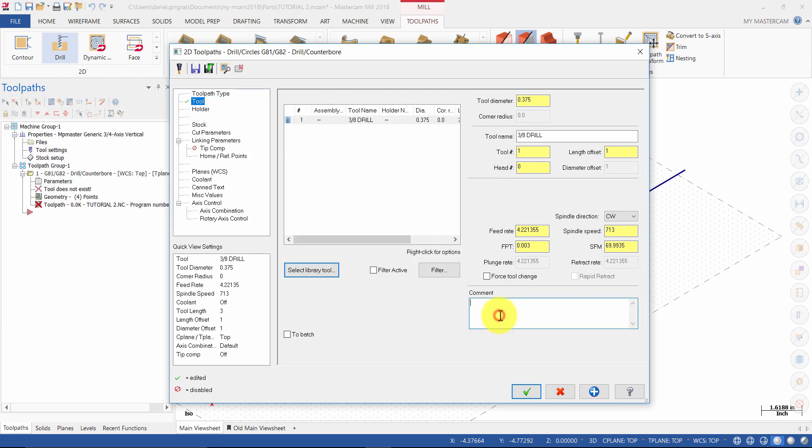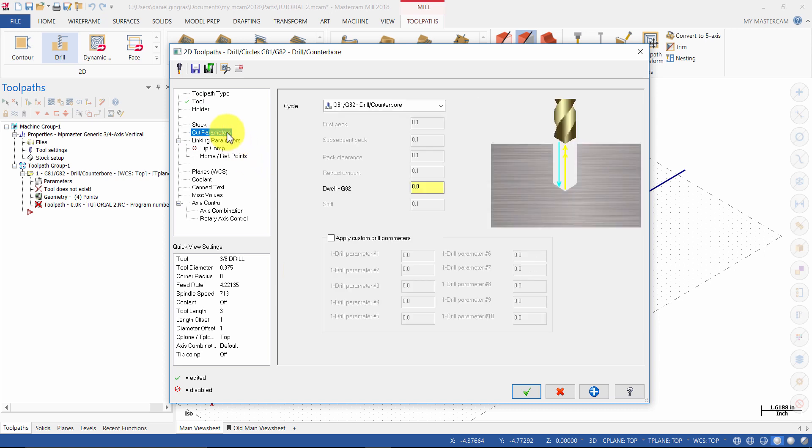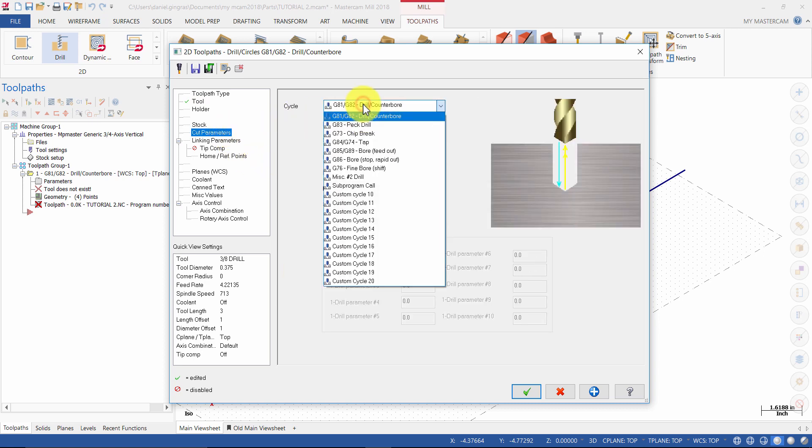Enter the comment: machine the 4 holes using axis substitution. Select cut parameters. Ensure the cycle is set to drill counterbore.